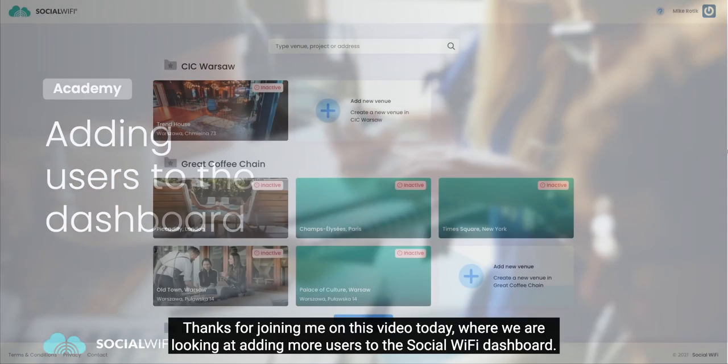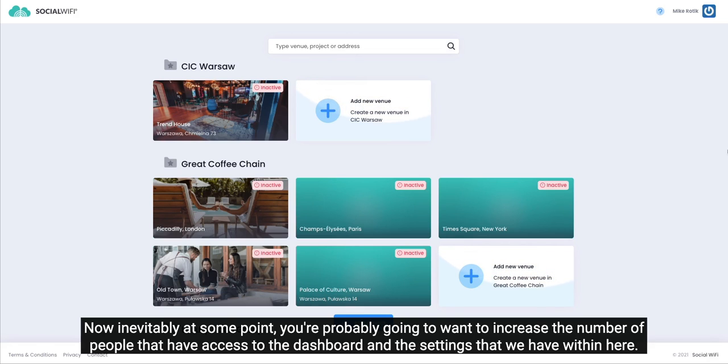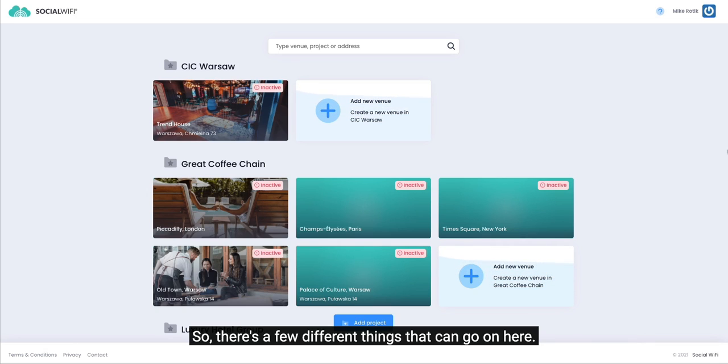Hello everybody and thanks for joining me on this video today where we are looking at adding more users to the Social Wi-Fi dashboard. Inevitably at some point you're probably going to want to increase the number of people that have access to the dashboard and the settings that we have within here. So there's a few different things that can go on here.